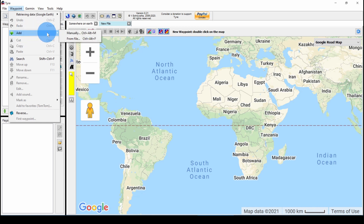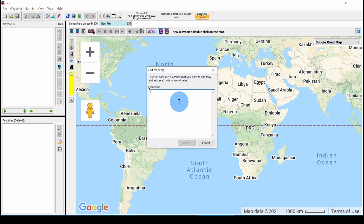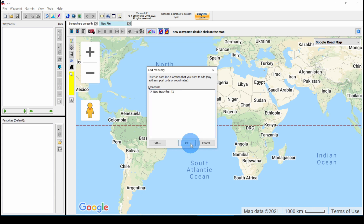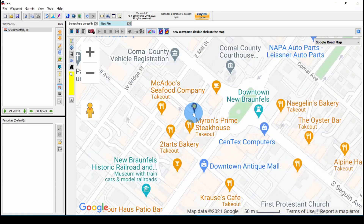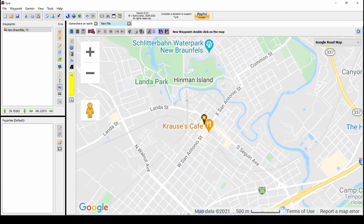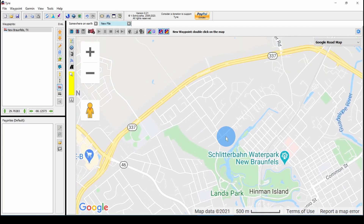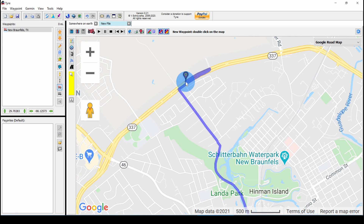We'll do Waypoint, Add manually, and type in New Braunfels. Then we click Search. New Braunfels is selected — click OK. This adds New Braunfels to the Waypoint List and centers the map. I'm going to zoom out and go up to Route 337, and I'm going to double-click on that to add a waypoint. So there we've added a waypoint on Loop 337.